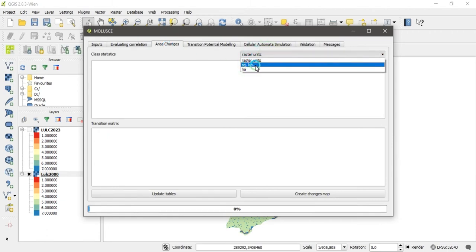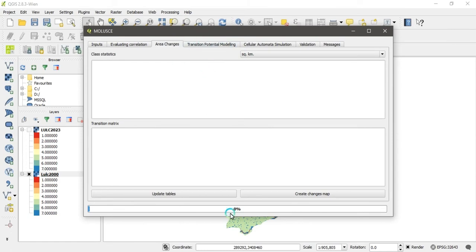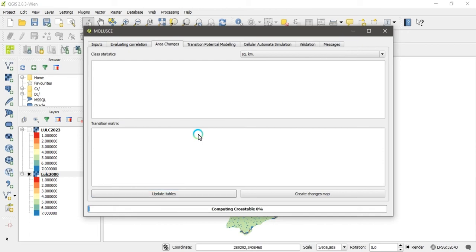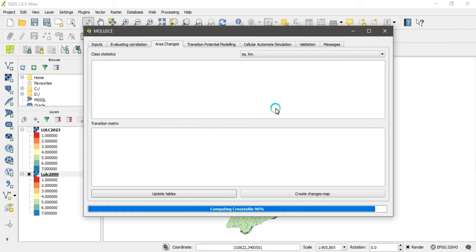The next step is 'Area Changes.' Select square kilometers and then click the 'Update Table' button. It takes one to two minutes to update the table and calculate the change in area. Don't worry about the time — it is a time-consuming process but will complete within one to two minutes.